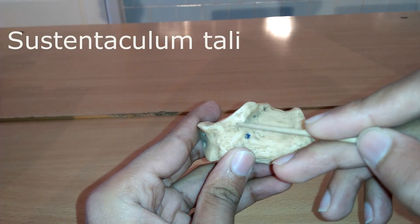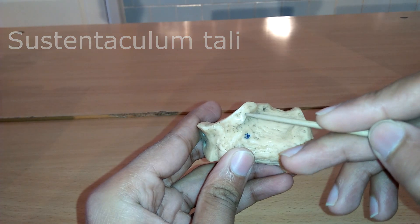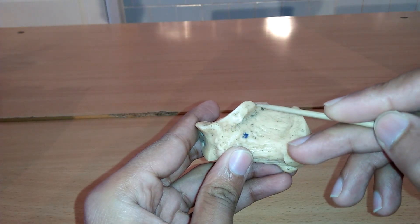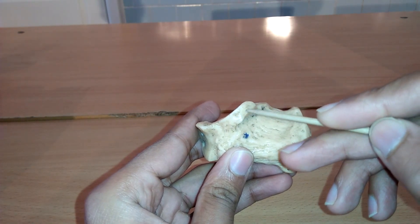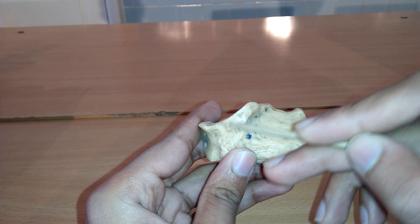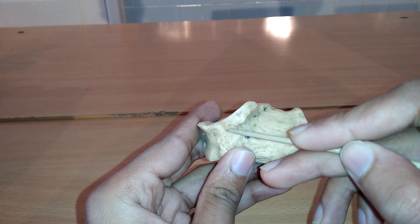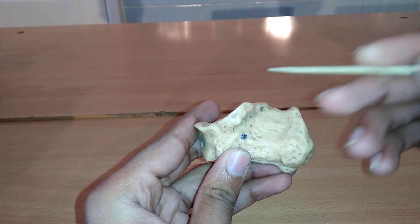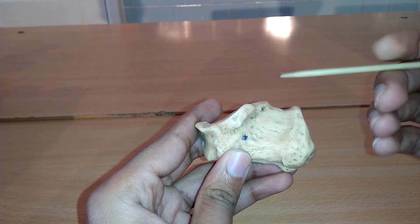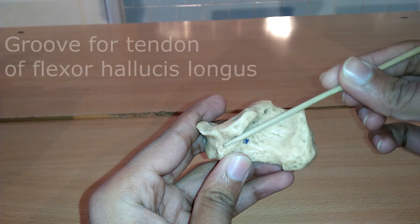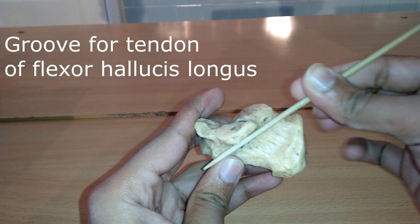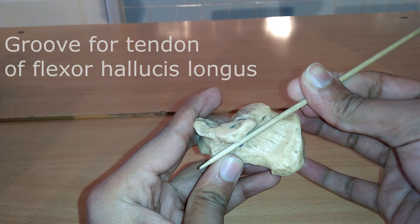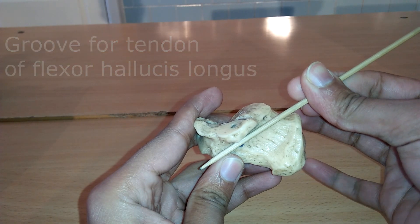Sustentaculum tali is a horizontal shelf that arises from the anterior medial portion of the calcaneus. The superior surface is concave and articulates with the middle calcaneal surface of the talus.